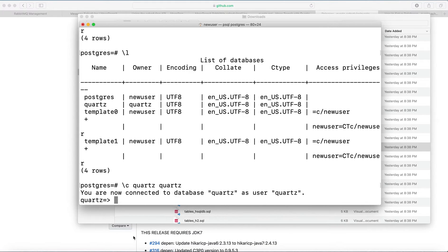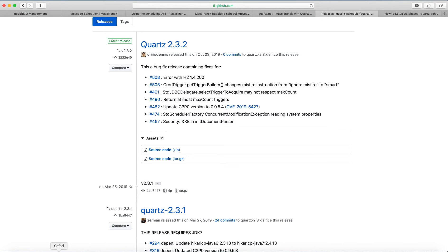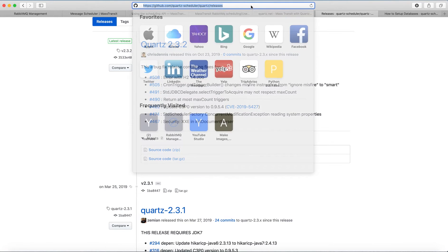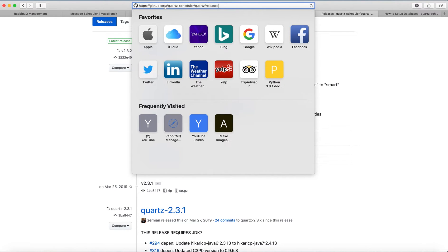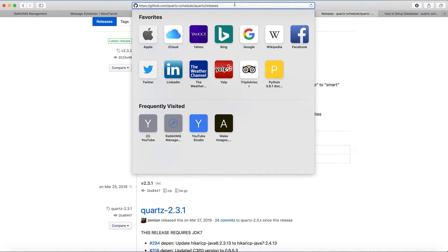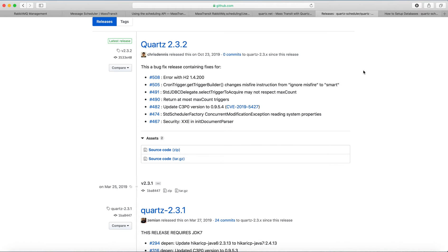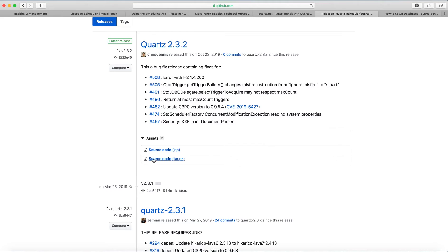And after that, go to GitHub slash Quartz, that's me, slash Quartz scheduler Quartz releases. So basically we need to download source code here to get the scripts for creating tables. So I got this archived files here, I downloaded them.